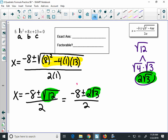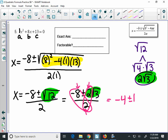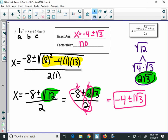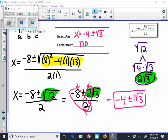So I can write this as negative 8 plus or minus 2 radical 3 over 2. You should see that 8, 2, and 2 can all be divided by 2. Negative 8 divided by 2 is negative 4, plus or minus — 2 divided by 2 is 1 radical 3. So your final answer is x equals negative 4 plus or minus radical 3. It's not factorable because those are irrational numbers. If you need other help on this practice, check the key on Canvas or ask your teacher for help.